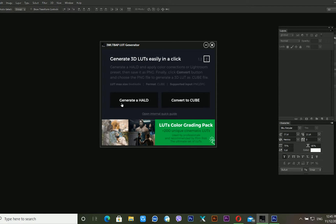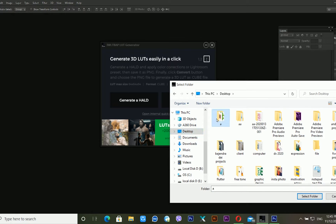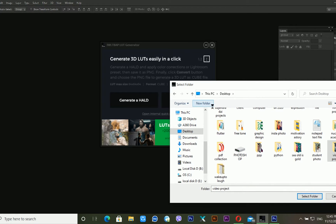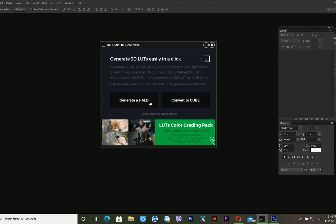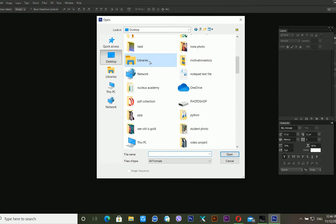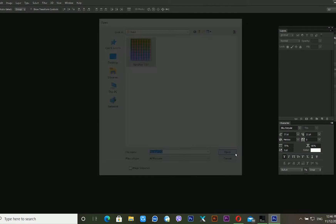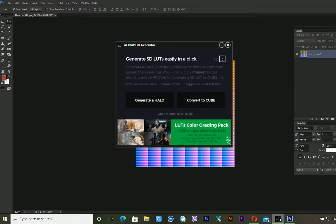There are two options available: the first is 'Generate HALD' and the second is 'Convert to Cube.' First you have to create a HALD, so click on 'Generate HALD.' After that, select a location — I am creating a new folder called 'out' and selecting that folder to generate the HALD. The LUT generator has already created a HALD file, so now I need to import that HALD into Photoshop.